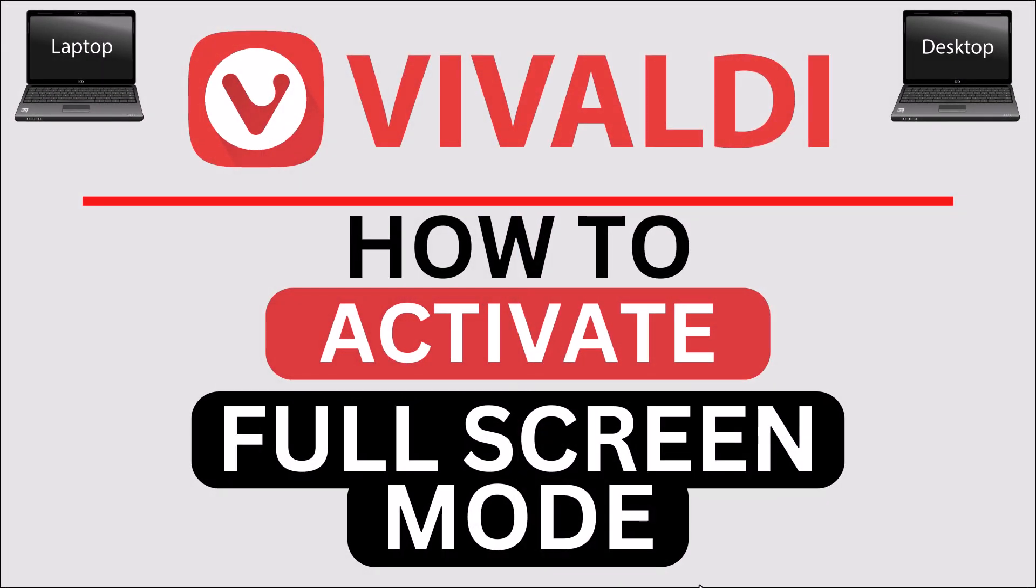This is going to be a video tutorial on how to activate full screen mode in the Vivaldi web browser. I will be using a desktop PC for this. Let me jump over to my browser here.